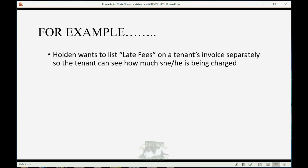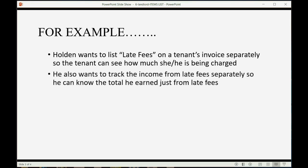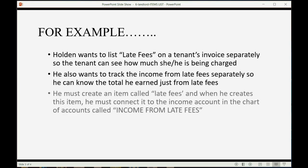For example, Holden wants to list late fees on a tenant's invoice separately so the tenant can see how much they're being charged specifically for late fees compared to the regular rent. He also wants to track the income from late fees separately so he can know the total he earned just from late fees and compare that to how much he earned from the overall rent.